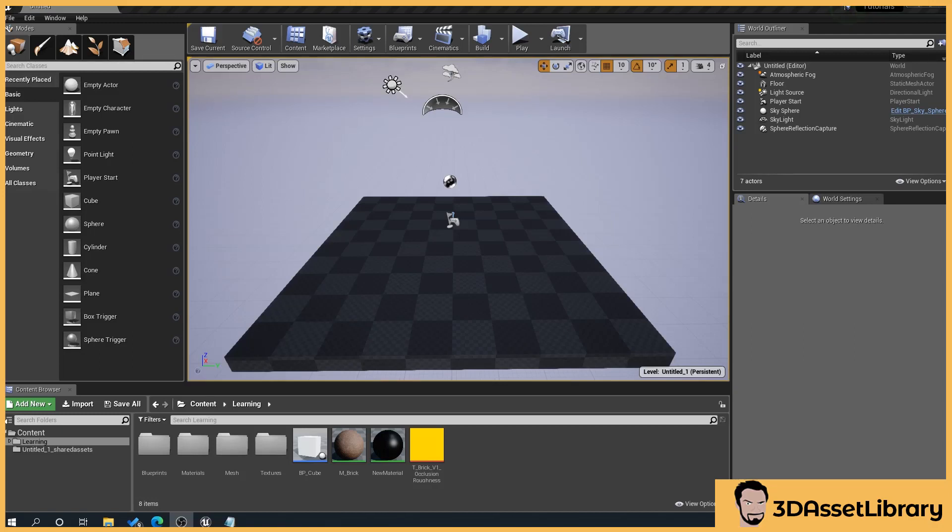Hello, my name's Joe and in this tutorial I'm going to show you a potential tip that can help reduce your graphics card fans from going into overdrive when working on a project.